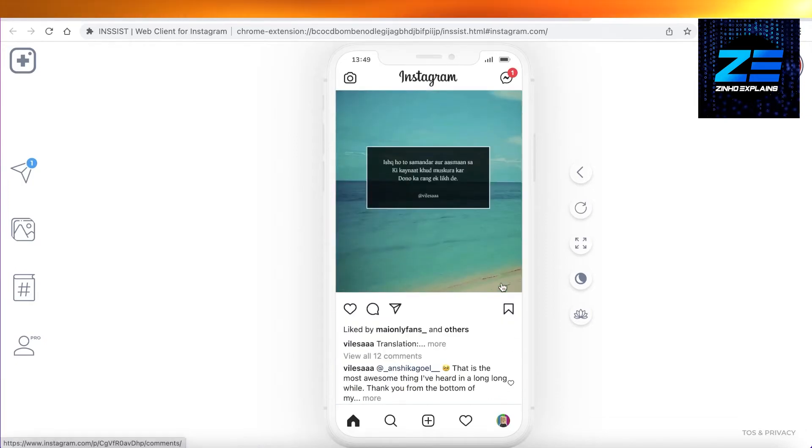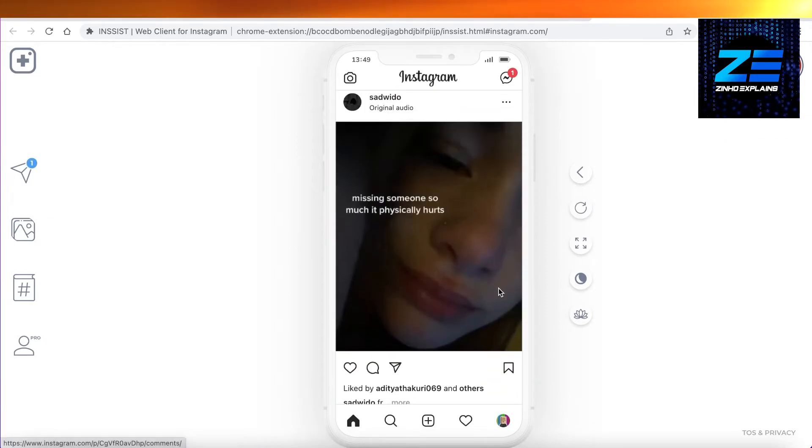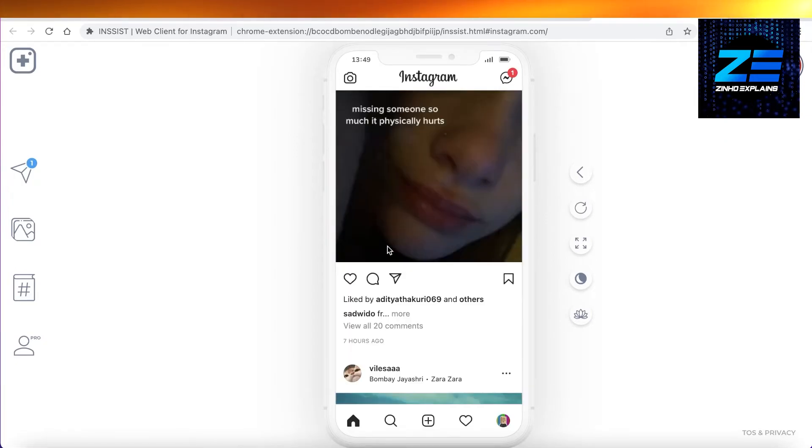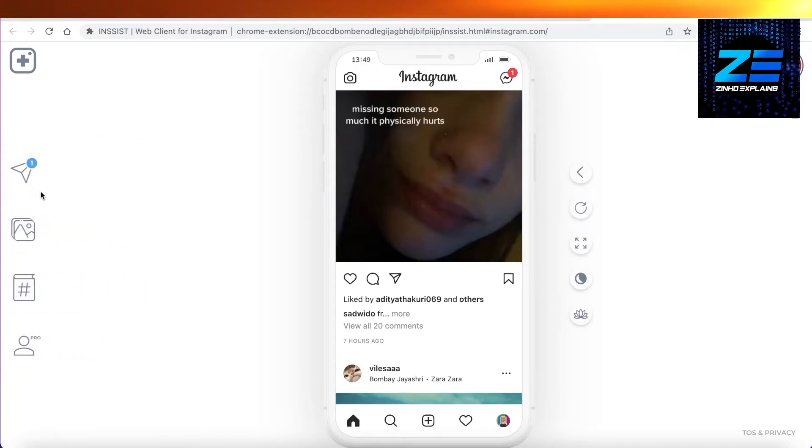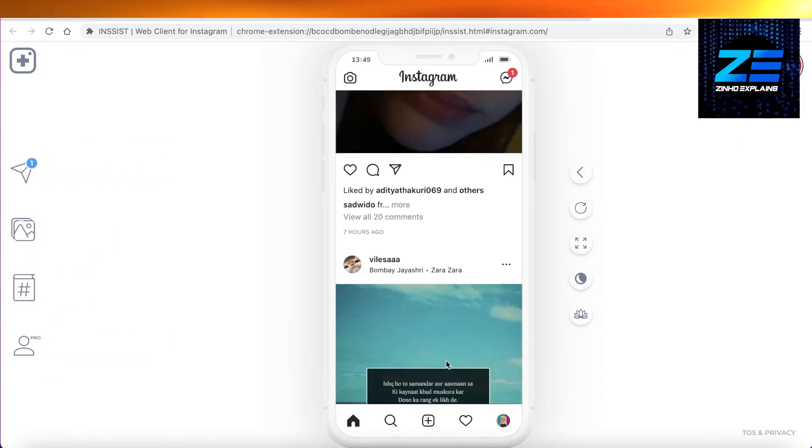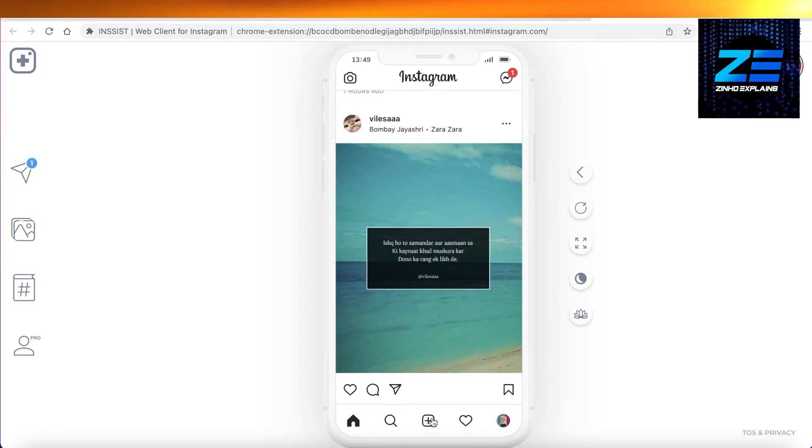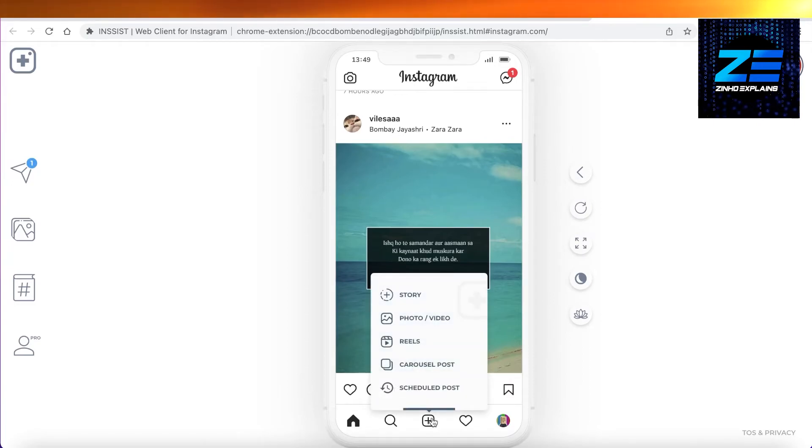Now you can see your Instagram account basically as a phone, so you would easily be able to upload and do everything you would do normally as a phone. What you're just going to do is you're going to click on your plus icon and then you can click on reels over here.